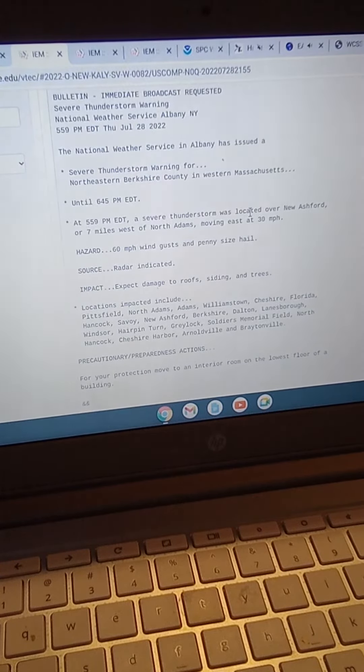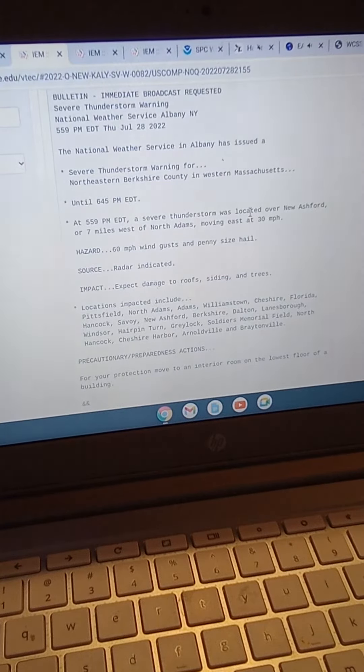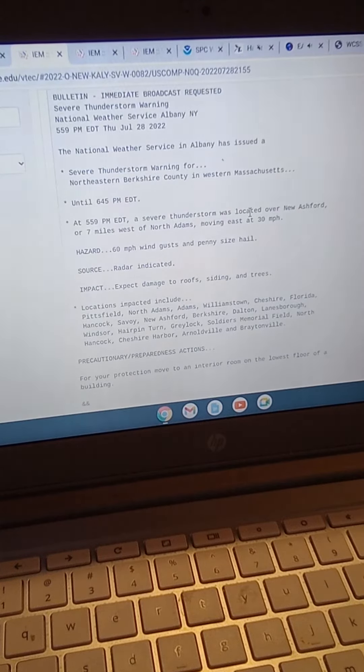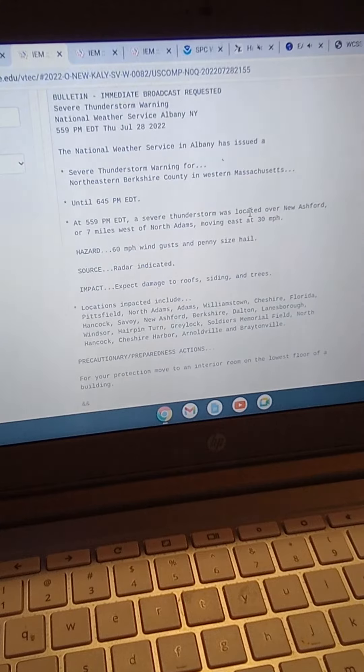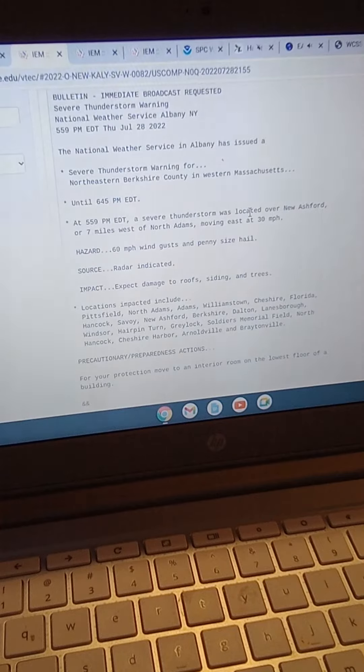Locations impacted include Pittsfield, North Adams, Adams, Williamstown, Cheshire, Florida, Hancock, Savoy, New Ashford, Berkshire, Dalton, Lanesborough, Windsor, Hairpin Turn, Greylock, Soldiers Memorial Field, North Hancock, Cheshire Harbor, Arnoldville, and Braytonville.